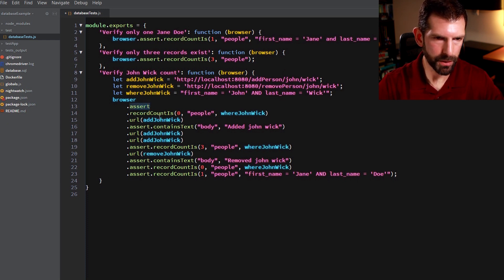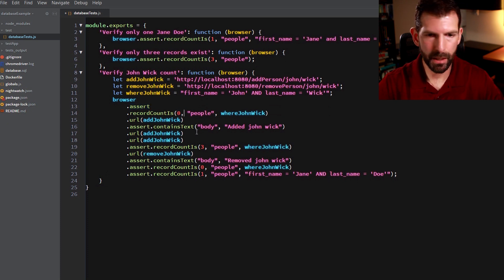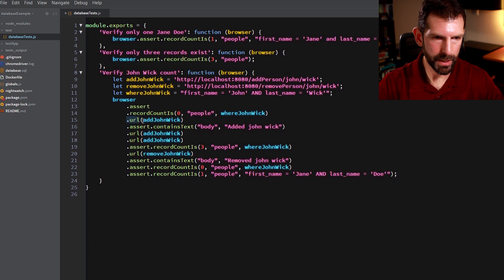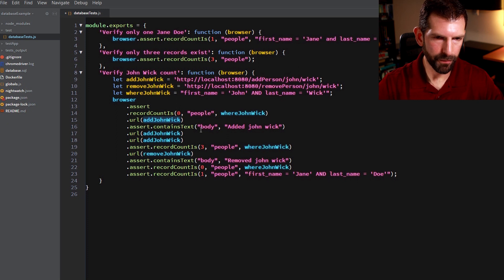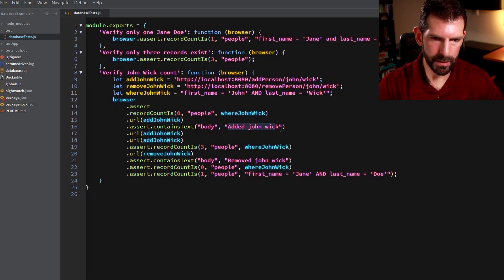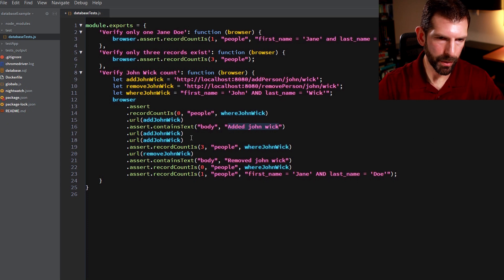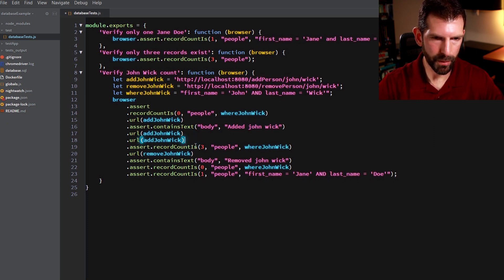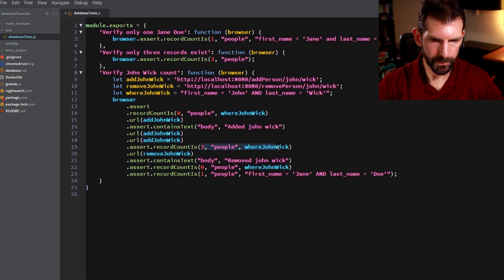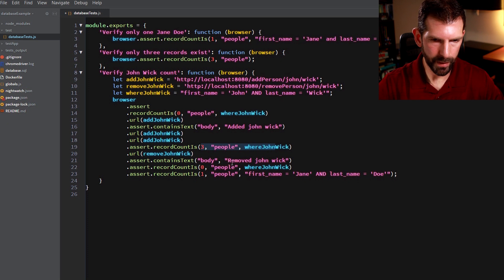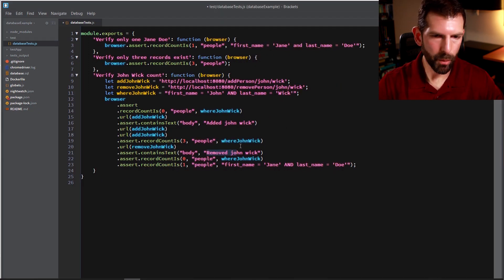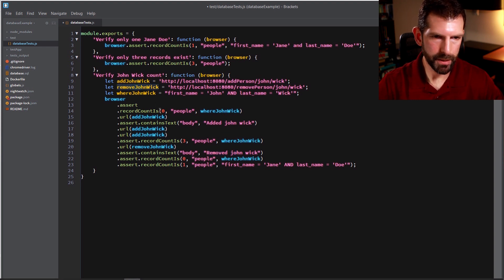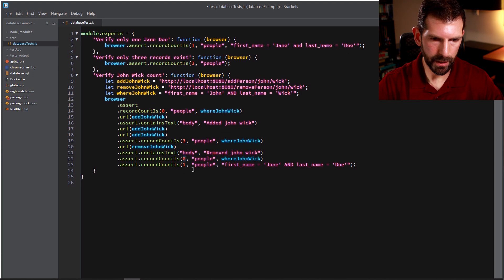So at first, we're going to assert that the record count is zero because there should not be any John Wicks in the database to start. We're going to use the Nightwatch URL property to navigate to the Add John Wick web page. Here I'm verifying that the body of that web page contains the text Added John Wick. And then we're going to go there twice more to make sure that we get three total records added for him. And then we're going to go once to the Remove John Wick URL. And we're going to verify again that the text on the web page this time says Removed John Wick. And we'll pretend that the functional specification for Remove John Wick hunts down and removes all John Wicks from the database. So we're checking that there should be no more people left over with that name on that last assertion.